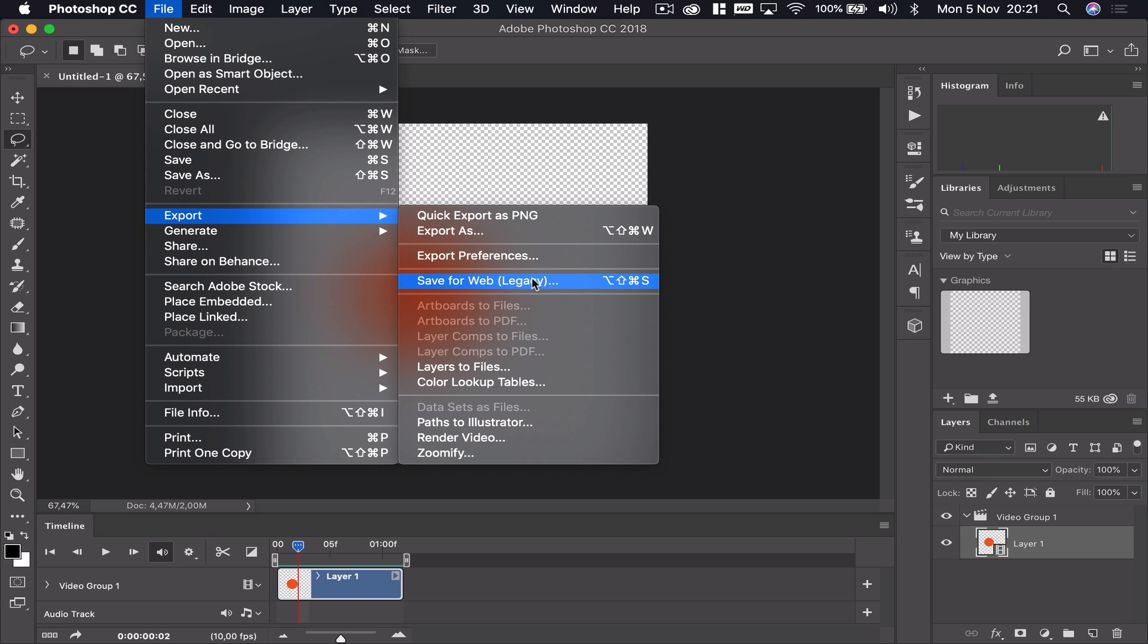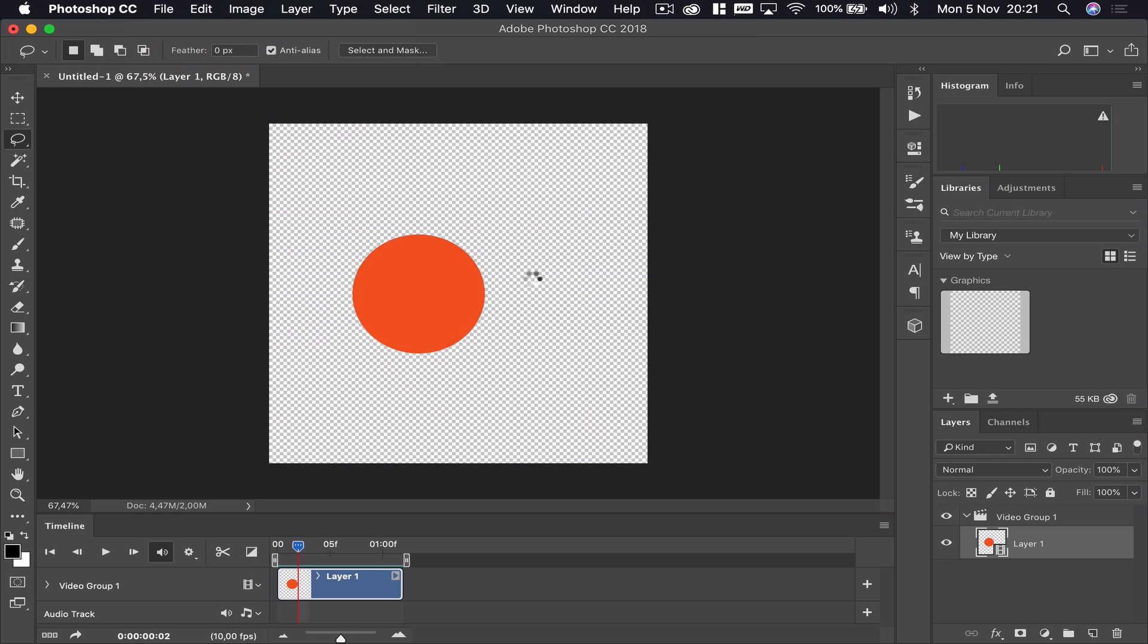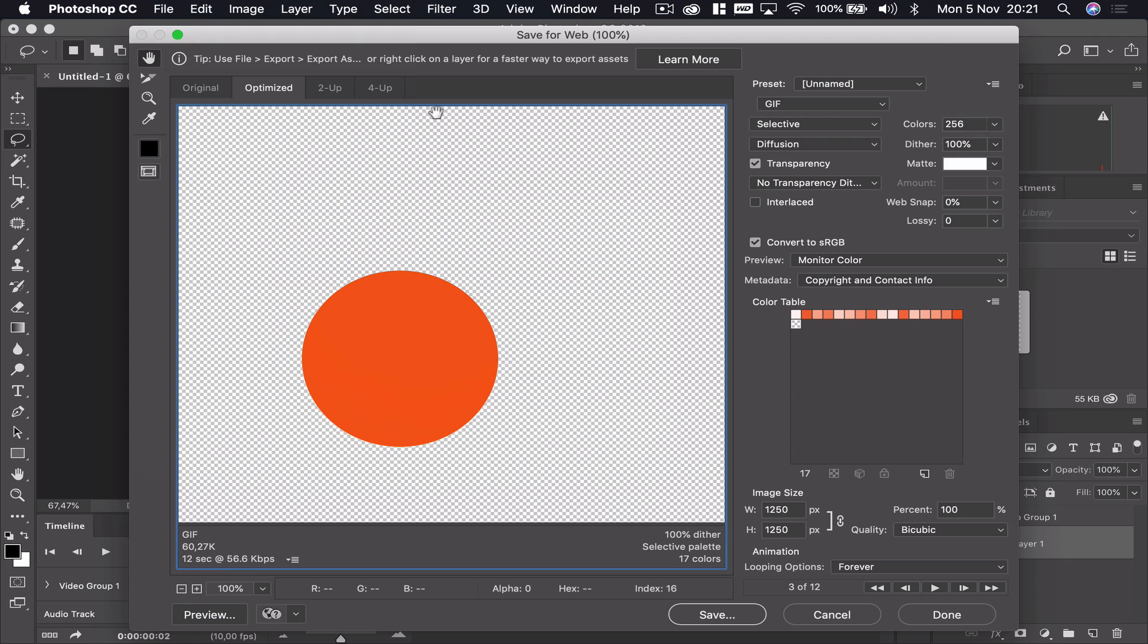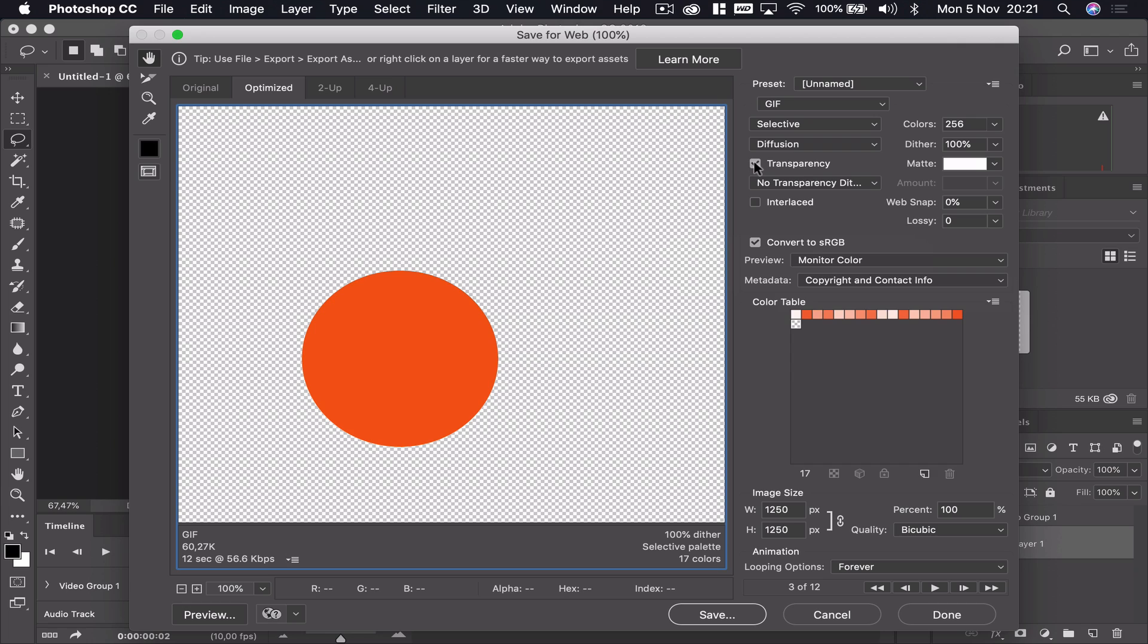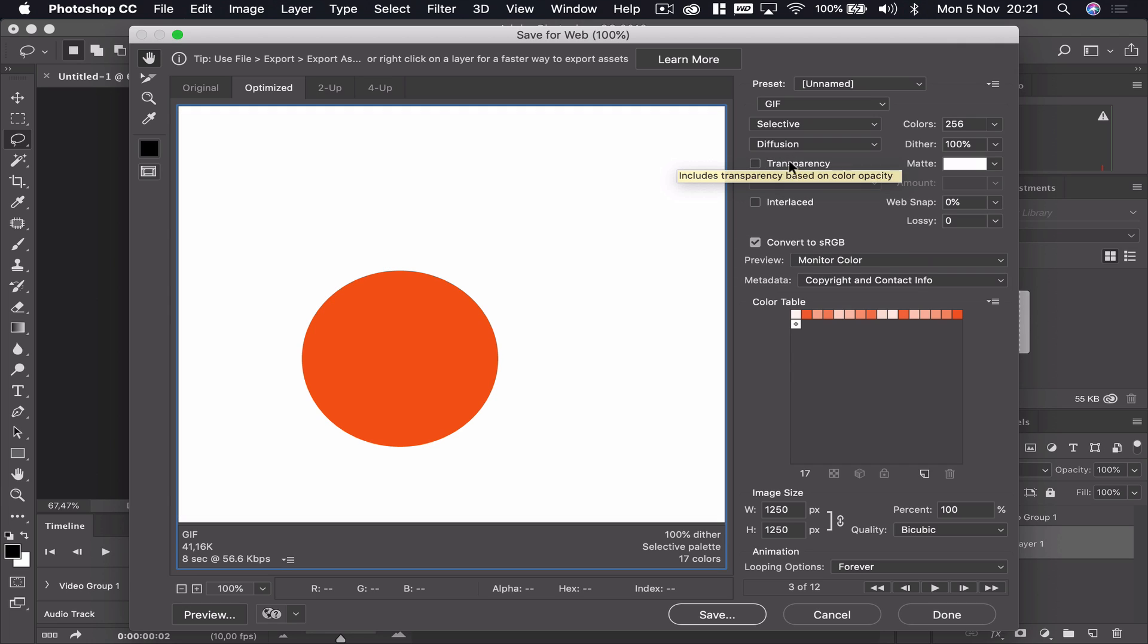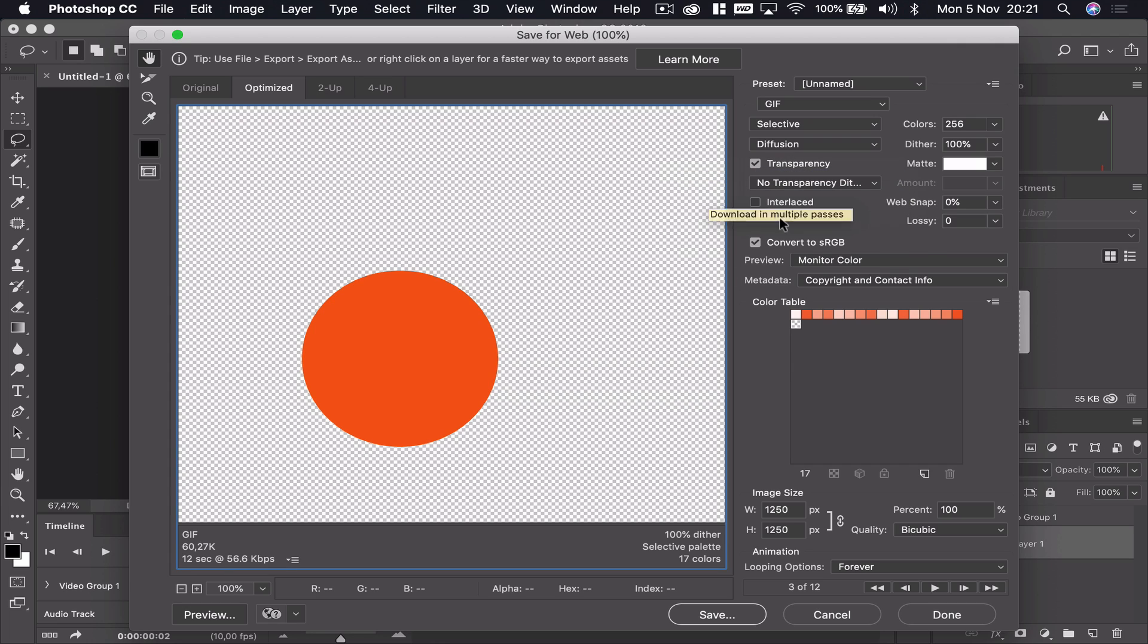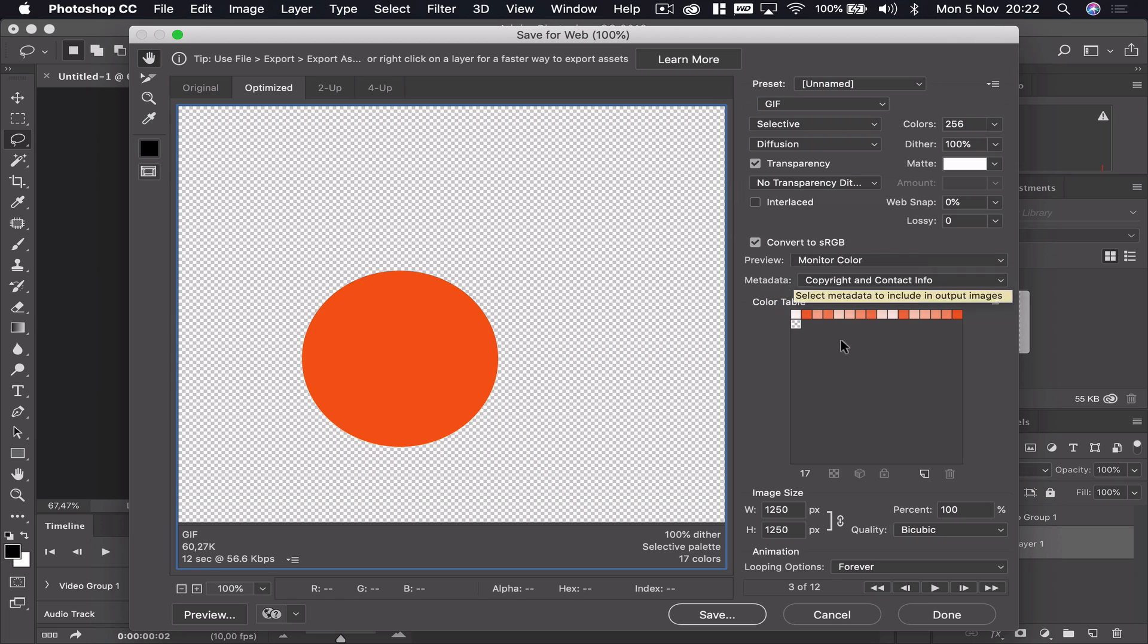This time we want to do a legacy—that means an old version of export—so we're going to Save for Web. If we click on that we can see we've got a huge panel. It's a bit confusing, but don't get too overwhelmed. We want to go and save it as a GIF, depending on how you pronounce that. We want to select that there. The rest of the settings aren't really so important. If you need it to be transparent, make sure you've clicked that transparency button.